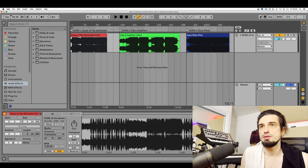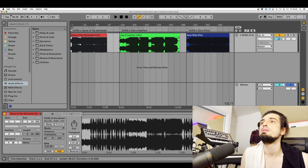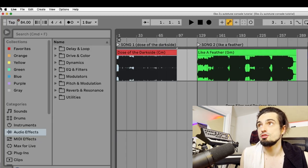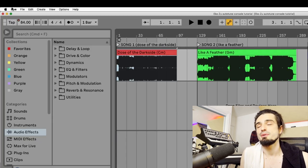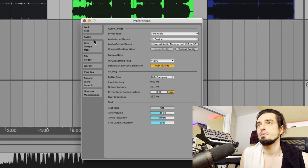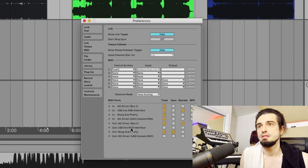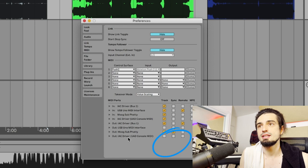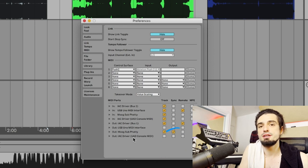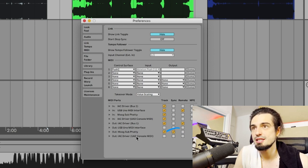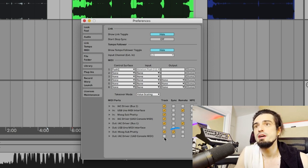Now you're gonna go to your Ableton section and open up your Ableton preferences. You're gonna want to go to MIDI and right here you're gonna see the driver that you just added. You can see we named it UAD console MIDI. You're just gonna click track and remote.